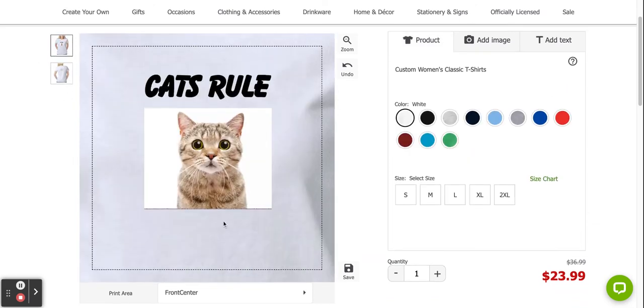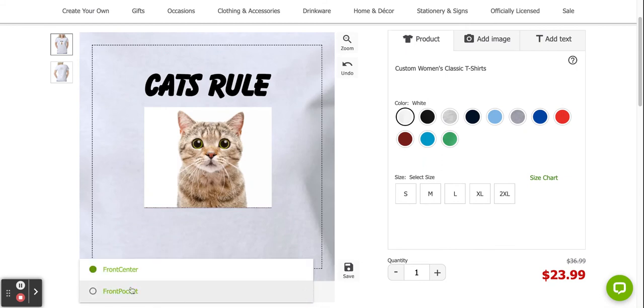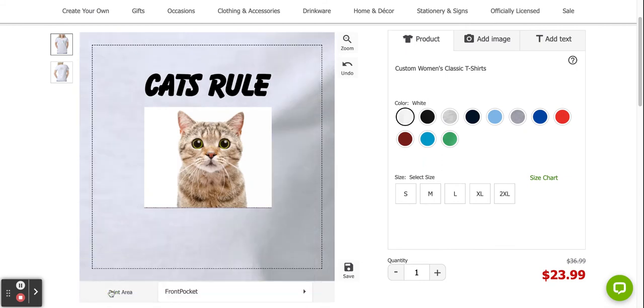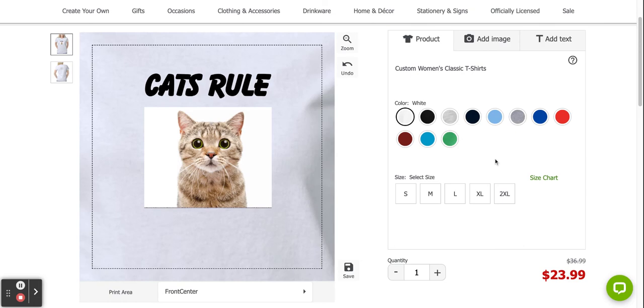But on the front, I want to show you something cool. You can place your design on the front pocket if you want. You just click down here and choose front pocket. And it's going to go in the front pocket. So that's pretty cool. So I'm going to put it back in front and center.